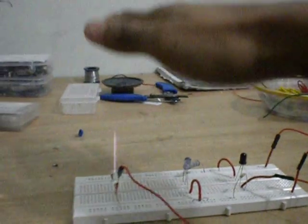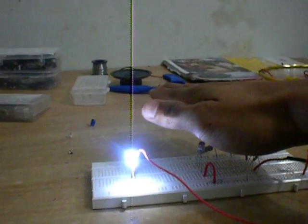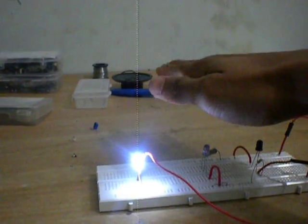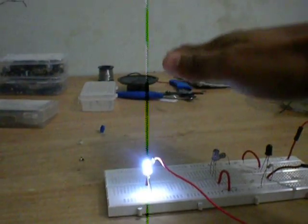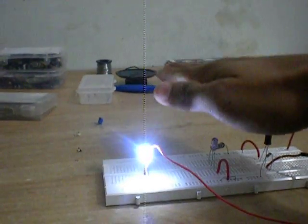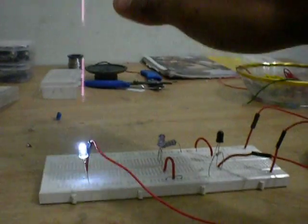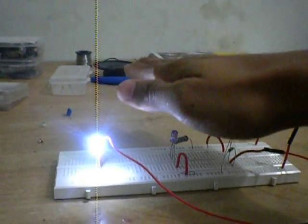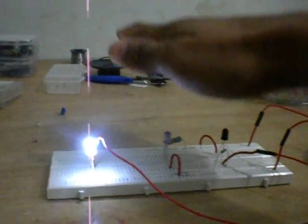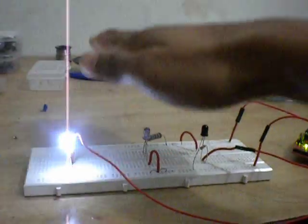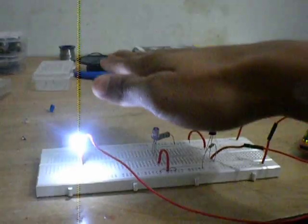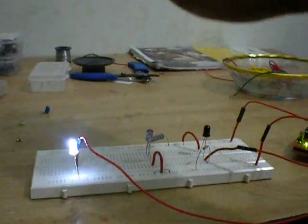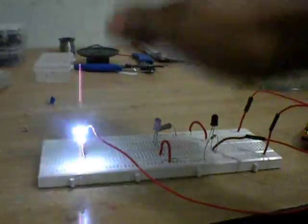When I start moving my hand towards the IR sensor and emitter, the LED starts to glow. You can see. You can observe.